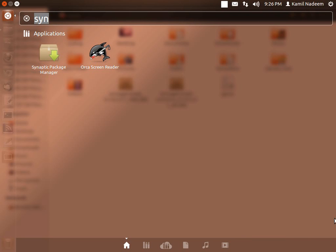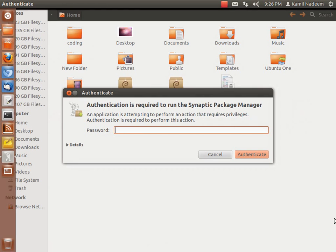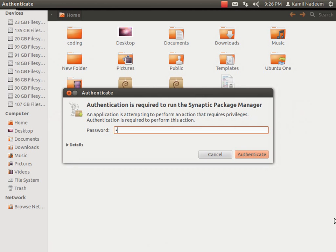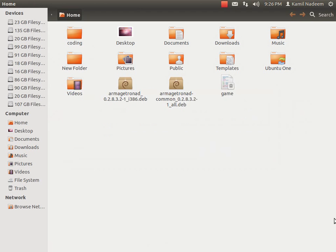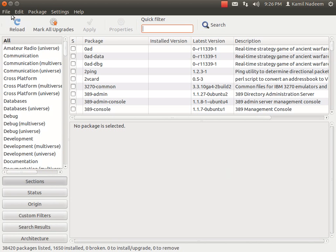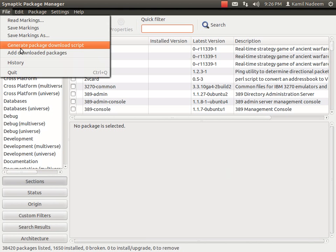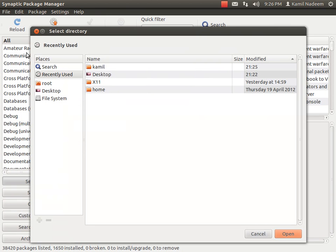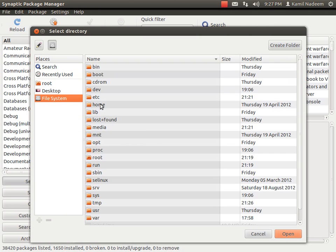So now we will have to relaunch Synaptic. And this time it is pretty simple. Go to file, add downloaded packages, you go to the folder in which you have those packages.